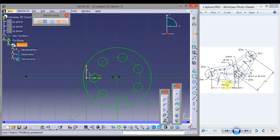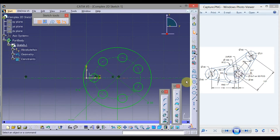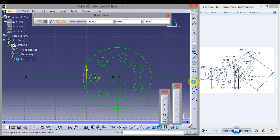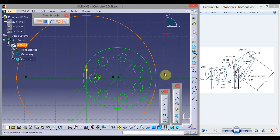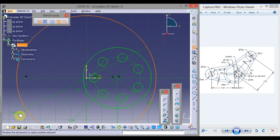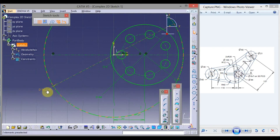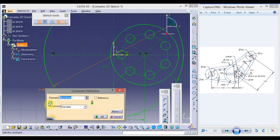Now we will draw this outer circle of diameter 100. The center point will be this origin. Click circle, click here as the center point, and draw one circle. Click Constraint, click here, double click on the value, type 100, and press Enter.